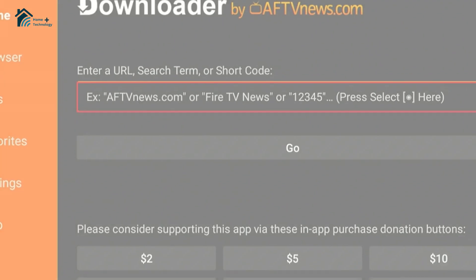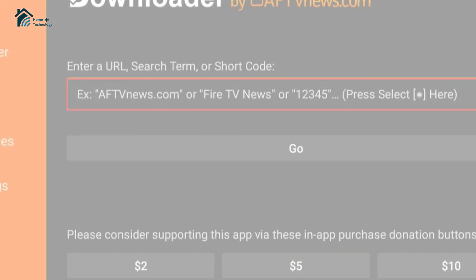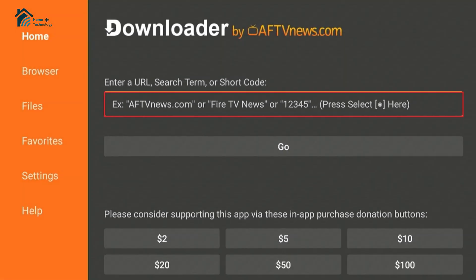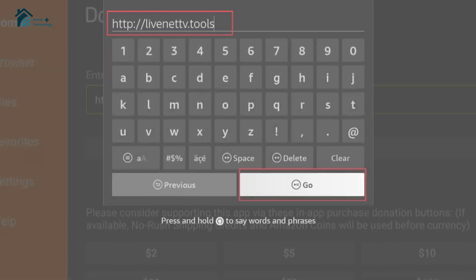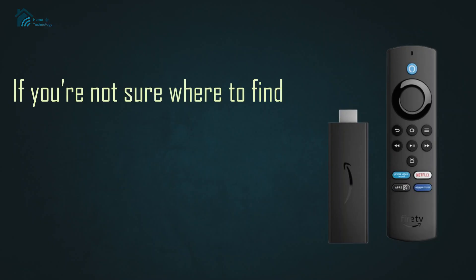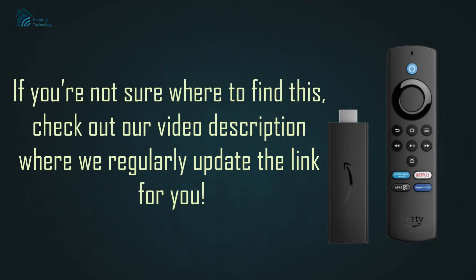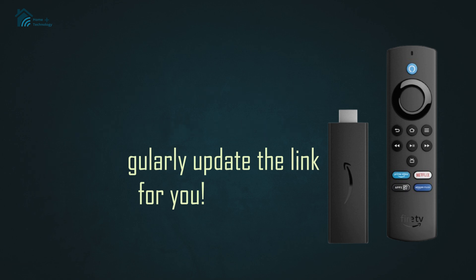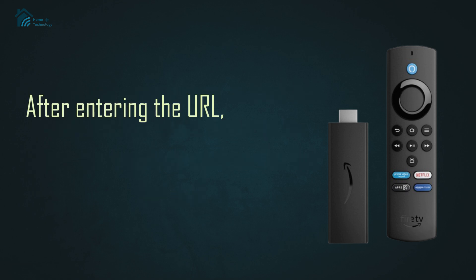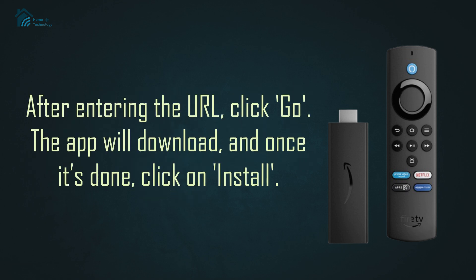Now, in the Downloader app, you'll see a URL field. Type in the latest LiveNet TV APK link. If you're not sure where to find this, check out our video description where we regularly update the link for you. After entering the URL, click Go.